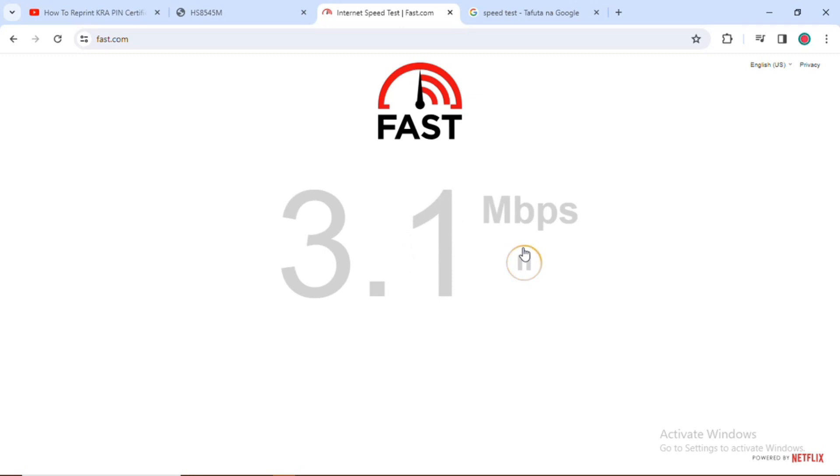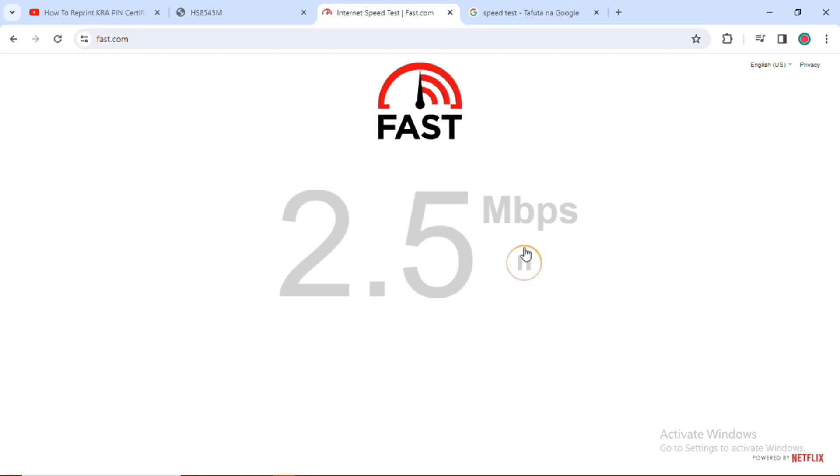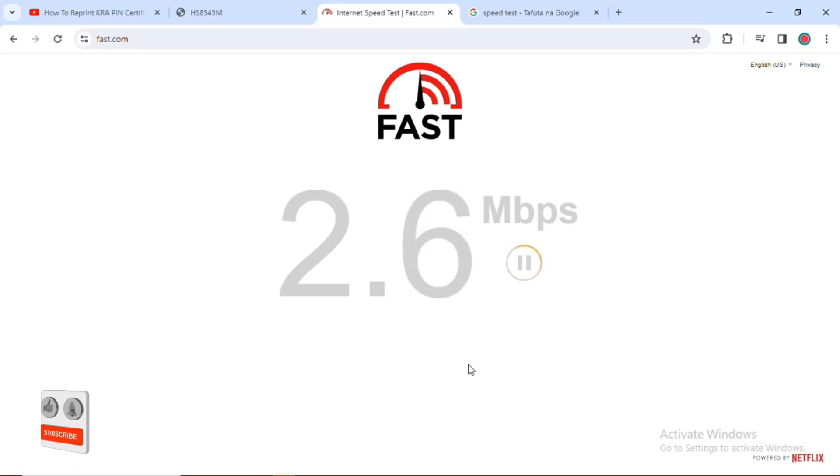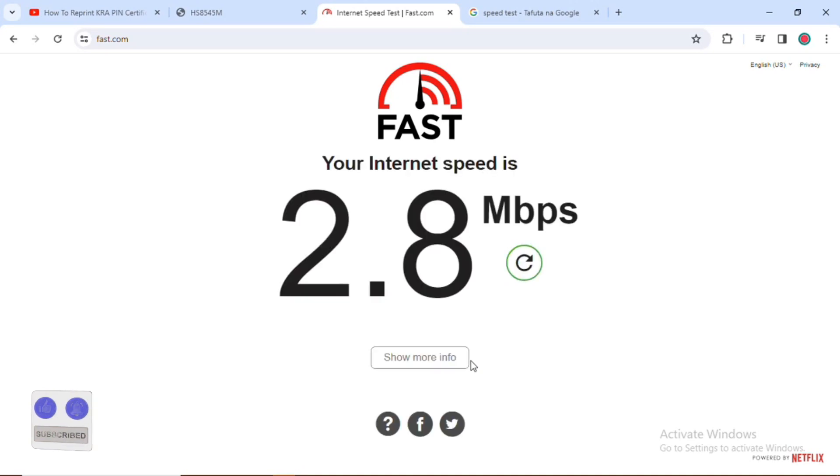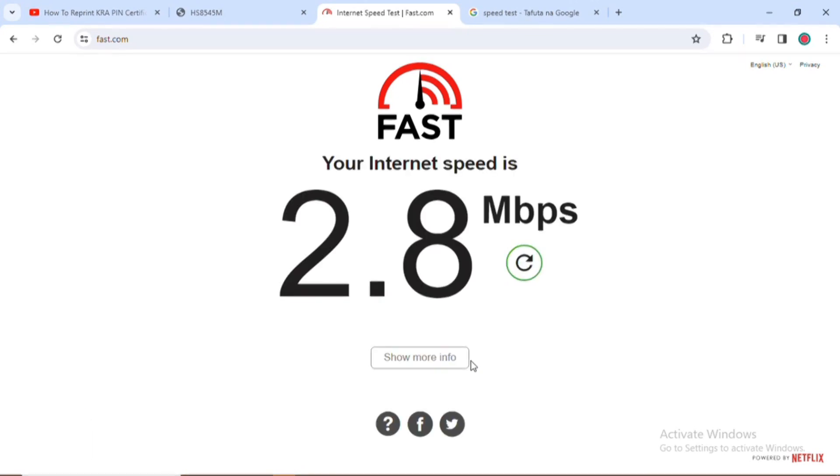The calculation of the strength of the internet has already started. Wait until the process is complete. The results are 2.3 Mbps and that's how you are able to measure your internet strength and the speed of your internet.